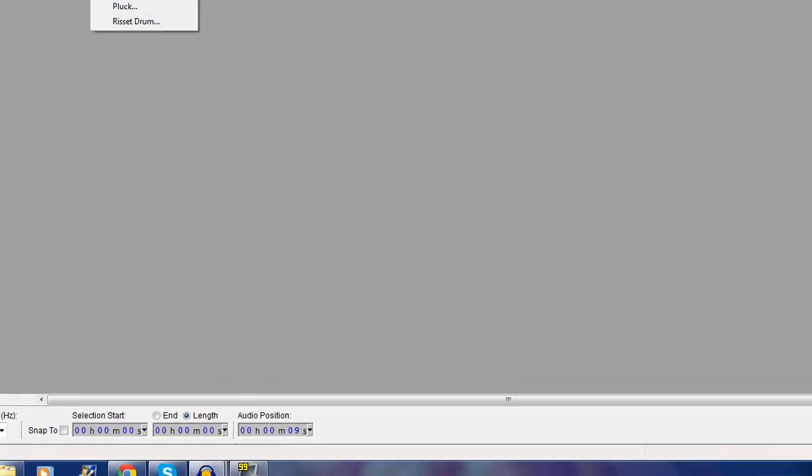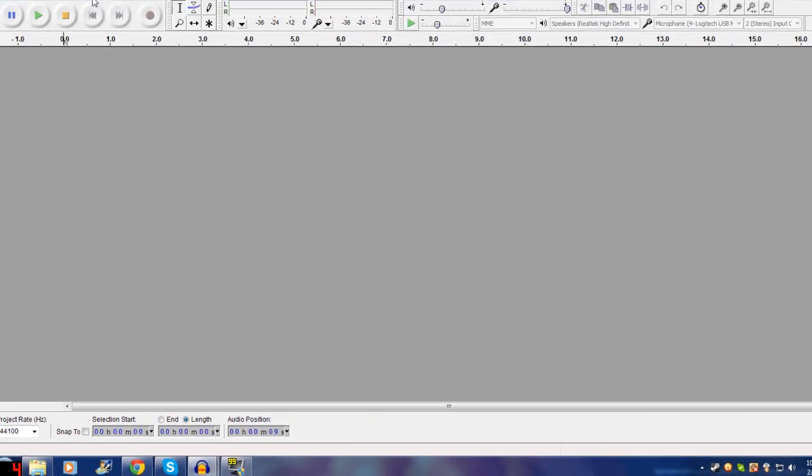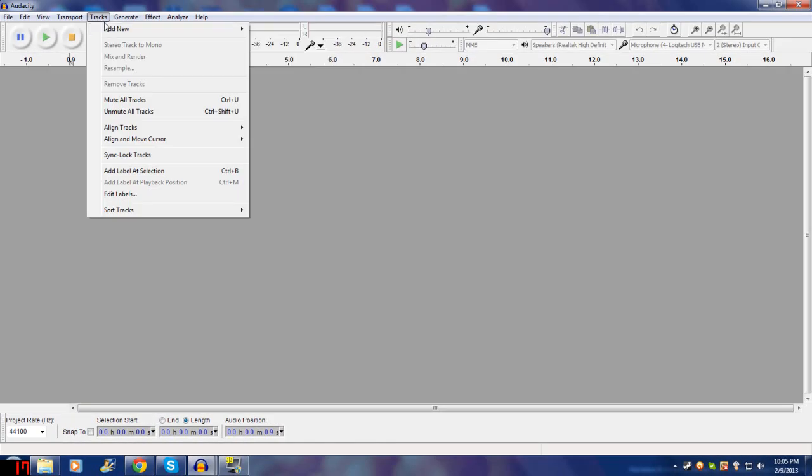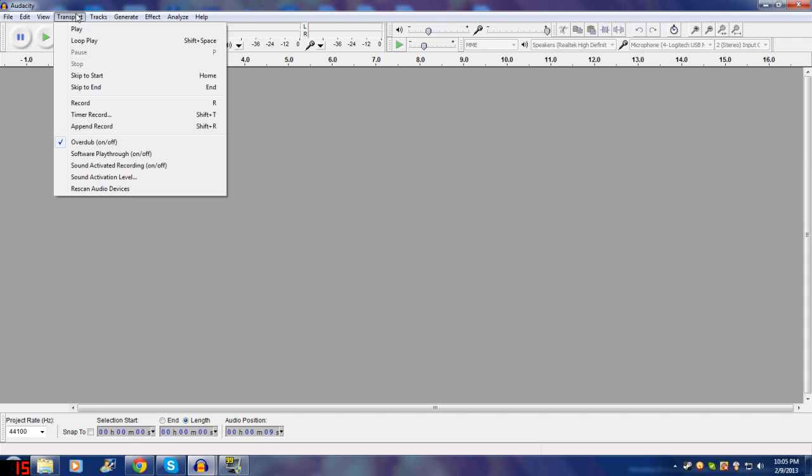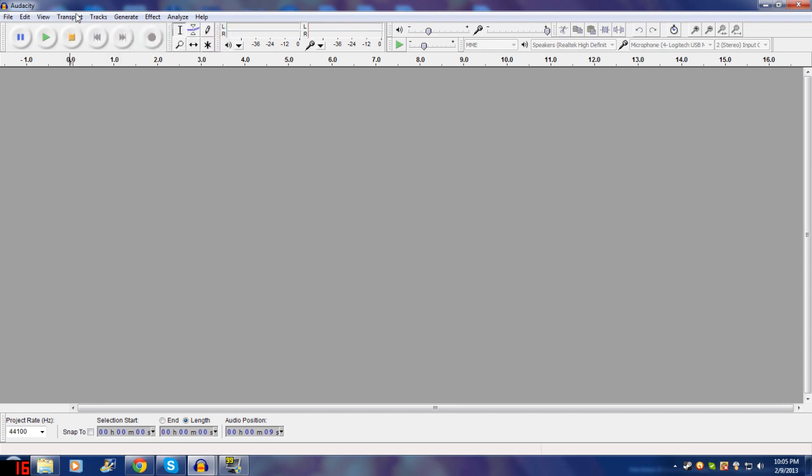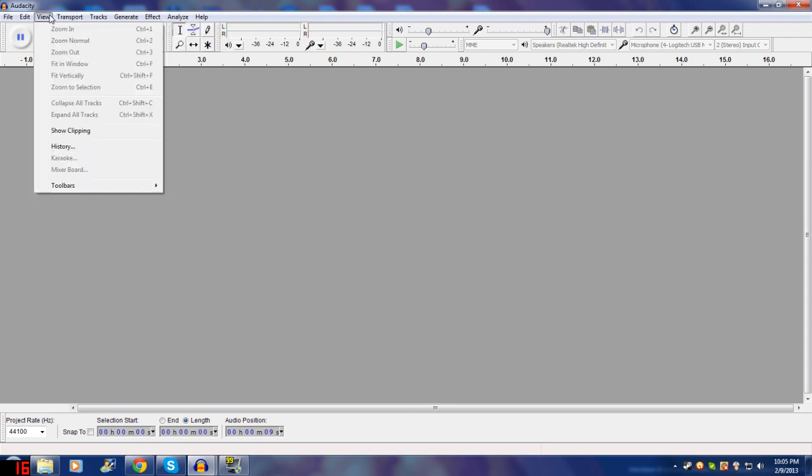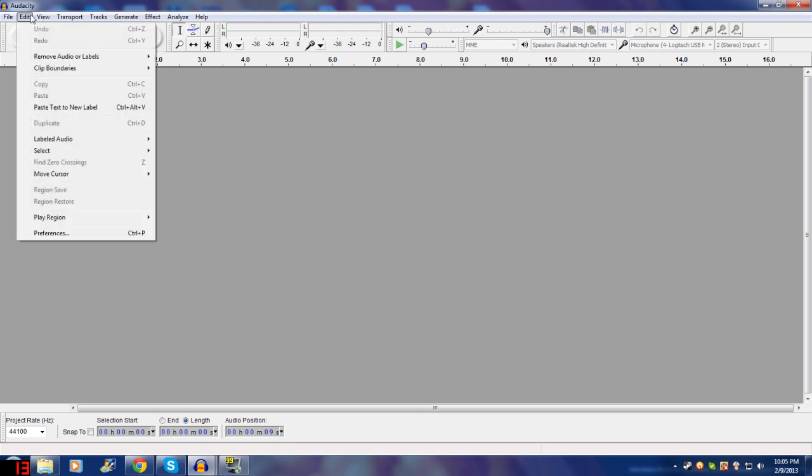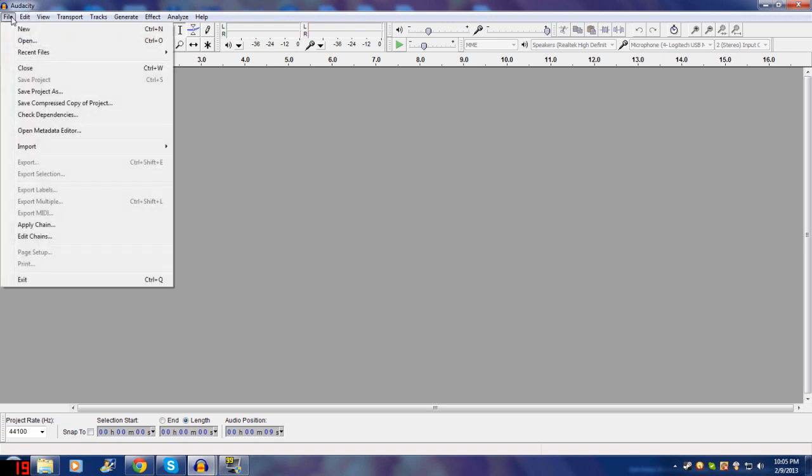You won't be using generate anything. Attract, maybe add new. Transport, I don't think I've ever used. View, I haven't really done a lot. Edit, of course there's the basics. And of course the basics in File.